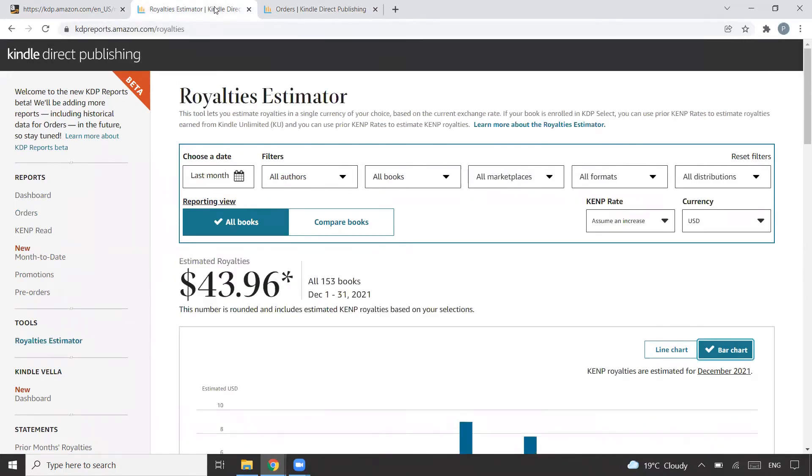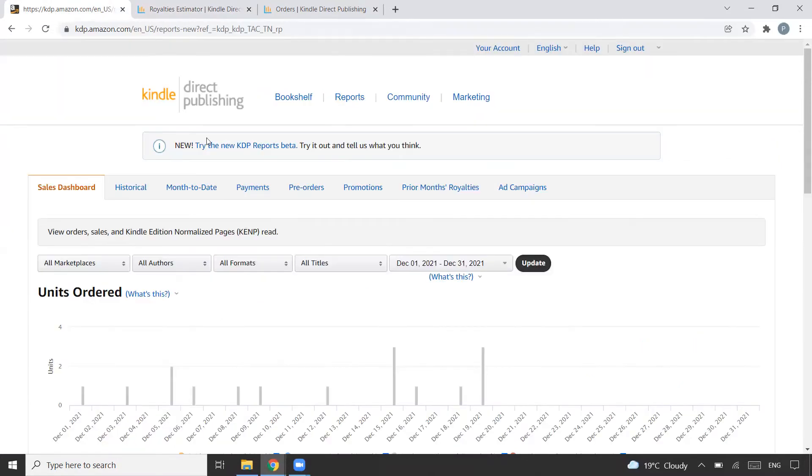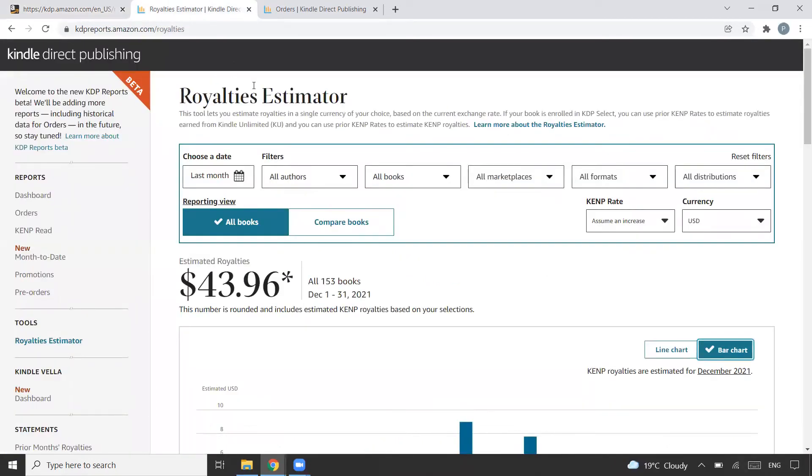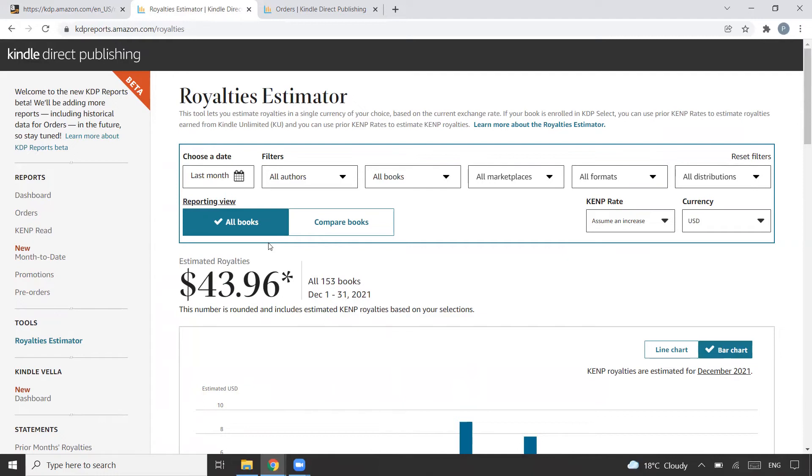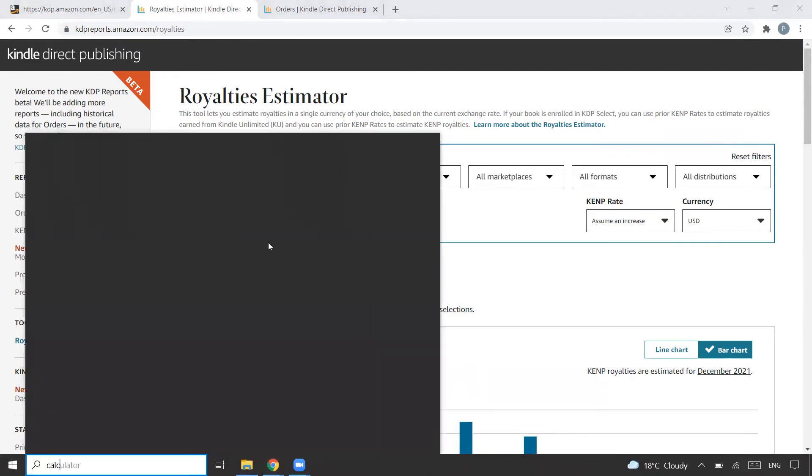Total around 16 units were ordered. For these 16 units, let's take a look at how much royalty I made. Going to the royalties estimator - this is the KDP reports dashboard, you can go there by clicking 'try the new KDP reports beta'. I've selected 1st December to 31st December. The royalties is $43.96, so almost around $44 is what I earned as royalty. This is completely purely passive income. The average royalty I got is 44 divided by 16.